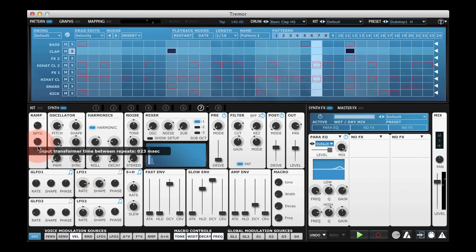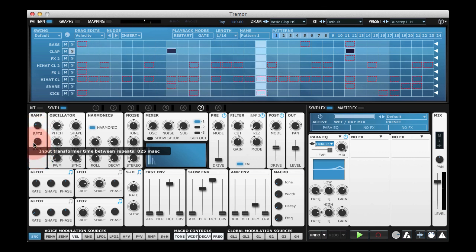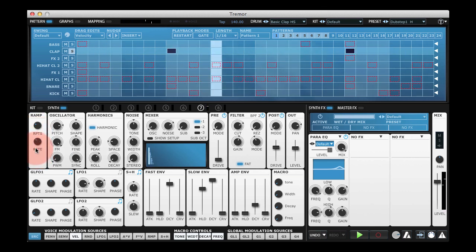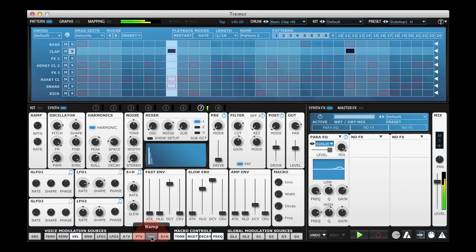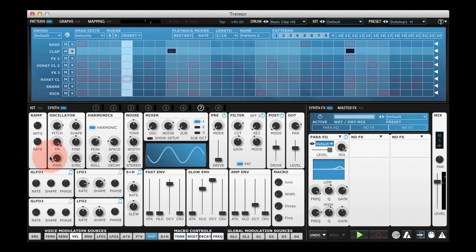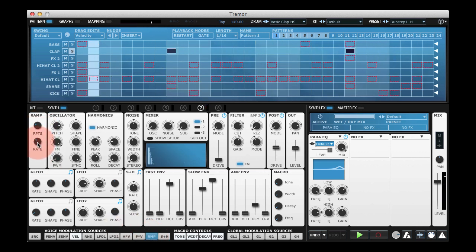We can change the rate of the triggers, but where it gets interesting is when we use the ramp modulation source here. This allows me to apply a ramp shaped curve at the rate shown here to any destination.